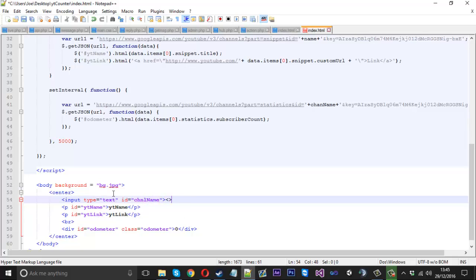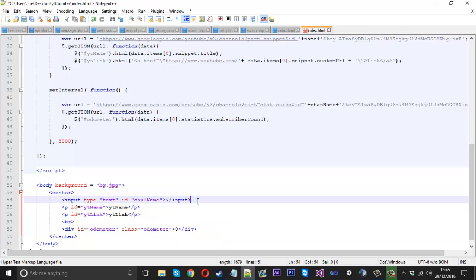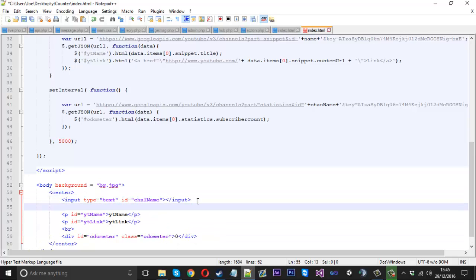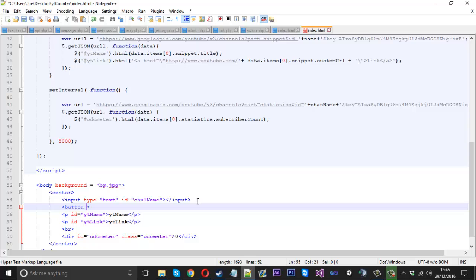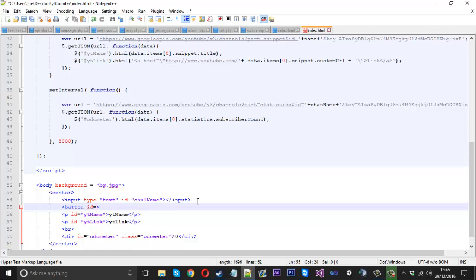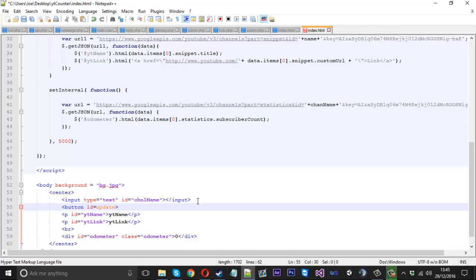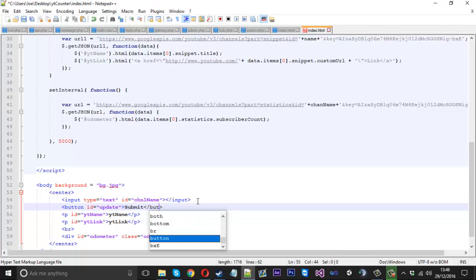We need that to access it later on, and we'll close it off with input. Then we want to use a button tag and we'll give that an id of update. The name of that will just be submit and we'll close it off with a button tag as well.